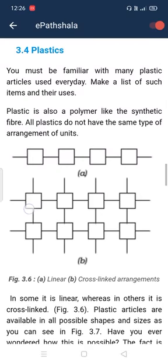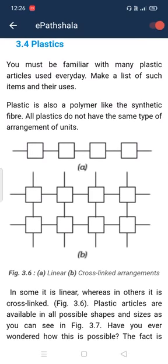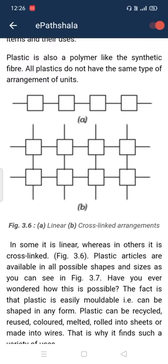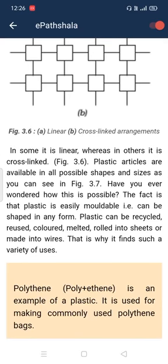Now let's talk about plastic. Plastic is also a polymer, just like synthetic fiber — it is made of small units. As shown in figure 3.6, plastic can have two types of arrangements: one is linear and the other is cross-linked.